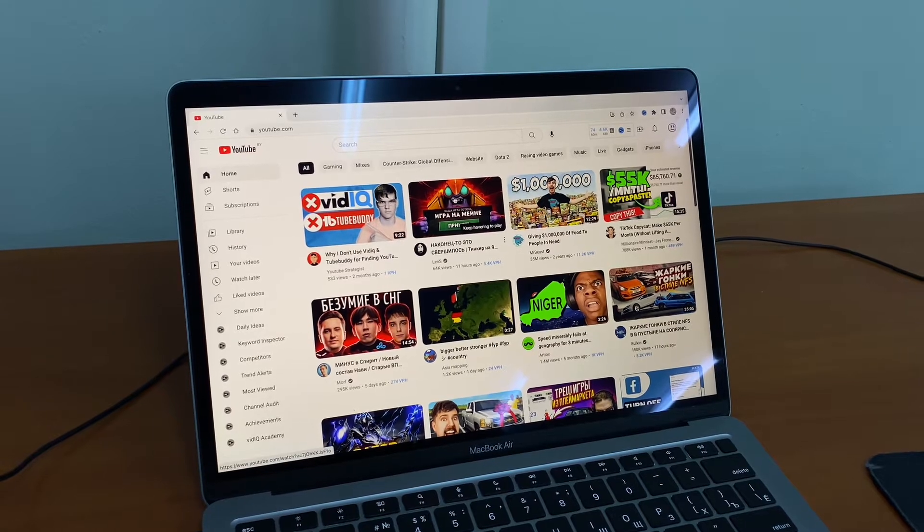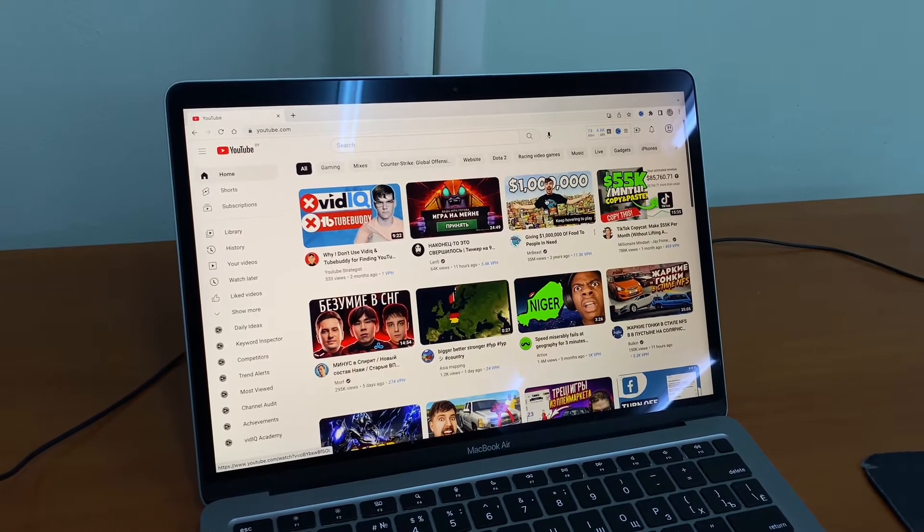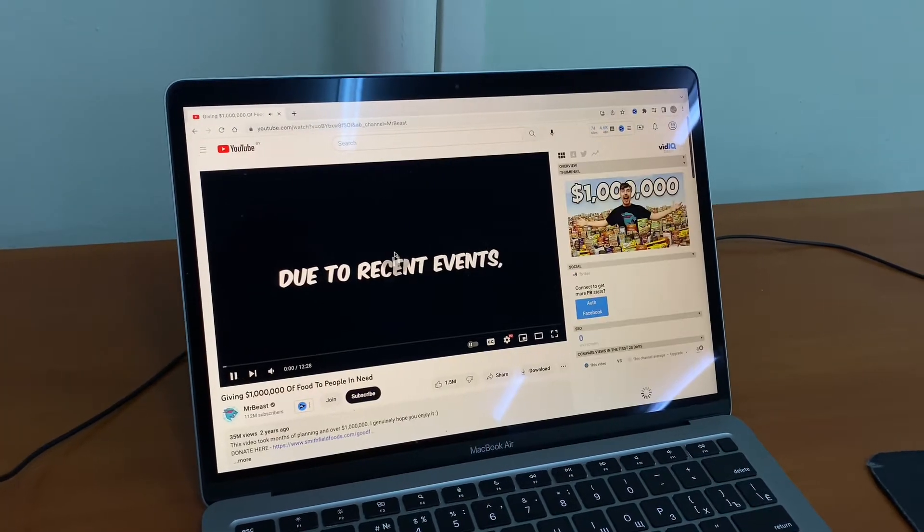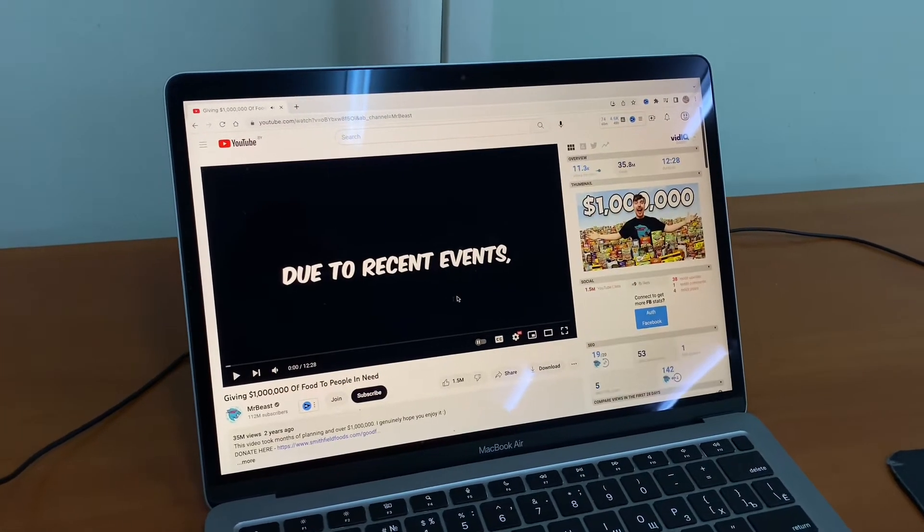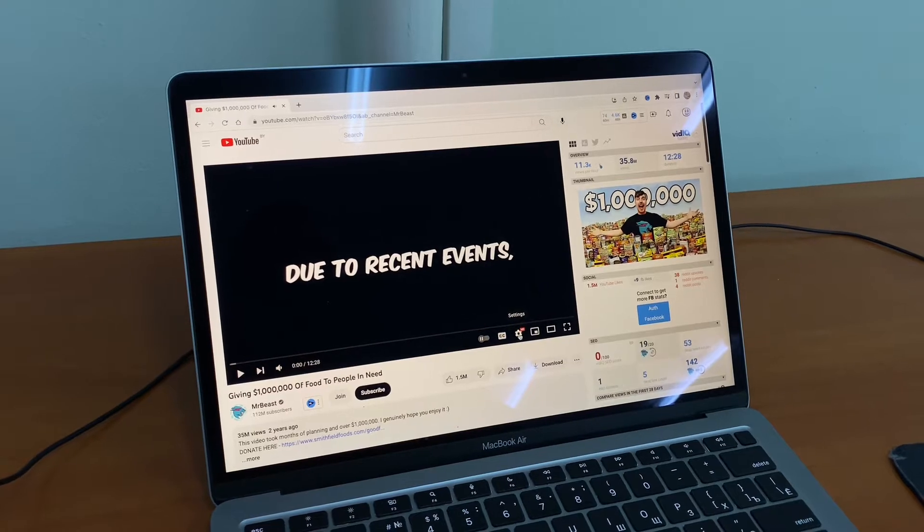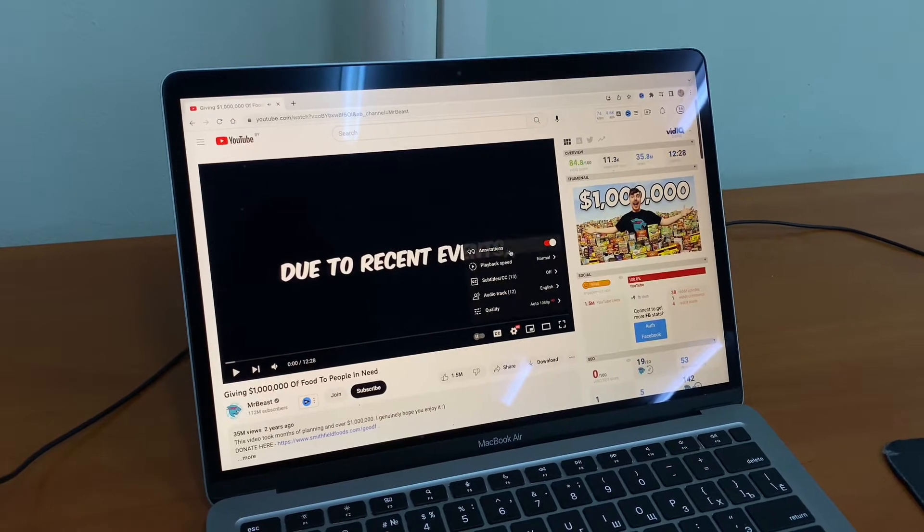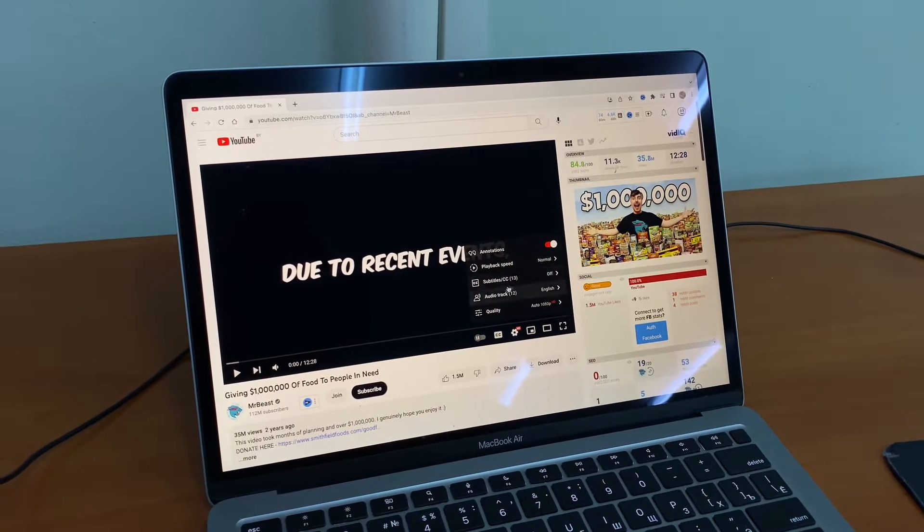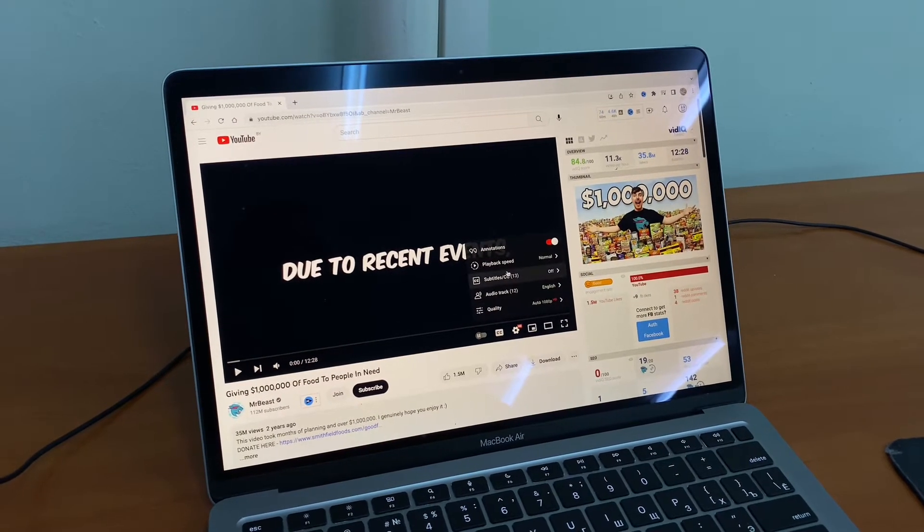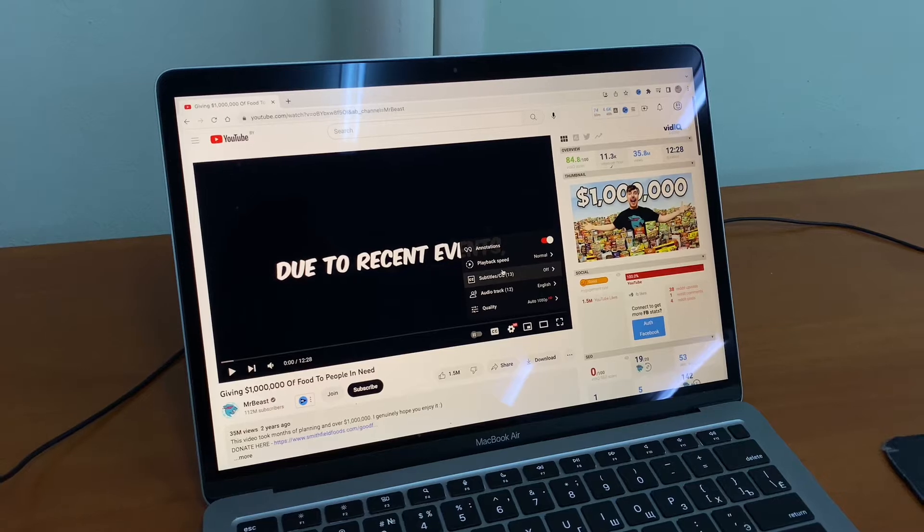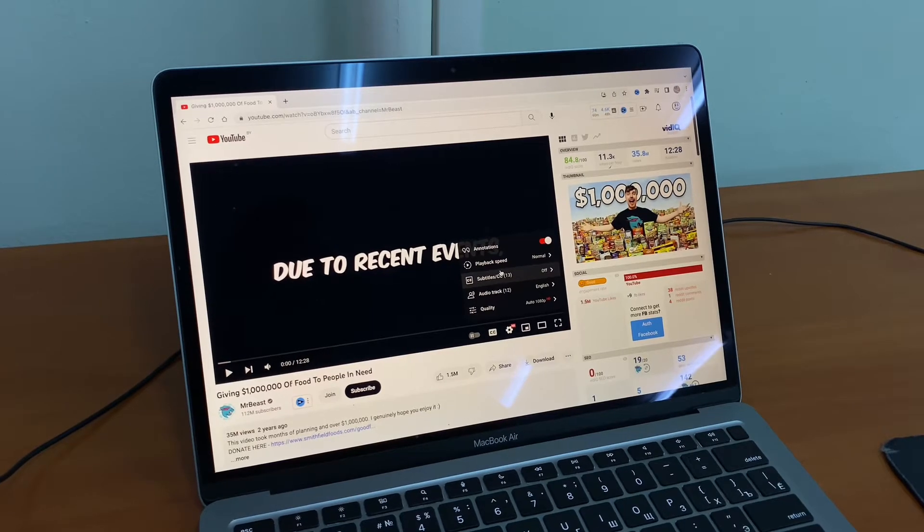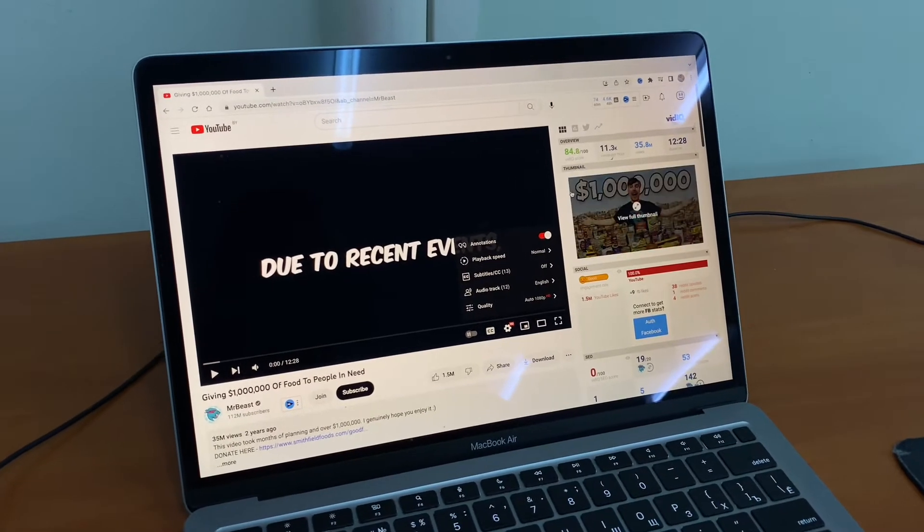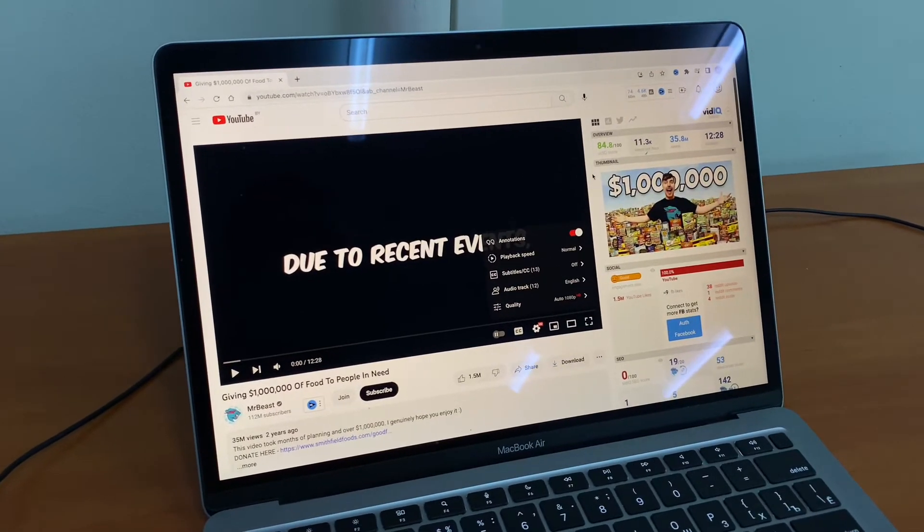To make it work, we just need to go to someone's video, for example this one, and try to open our settings. But here we do not see any options to turn it on, so we should do something else.